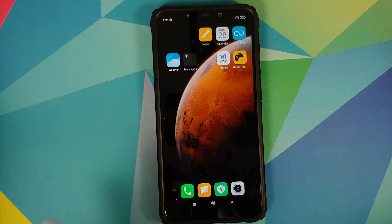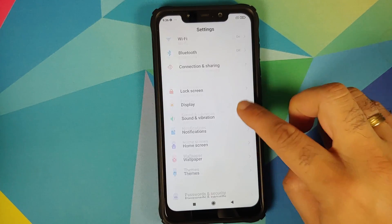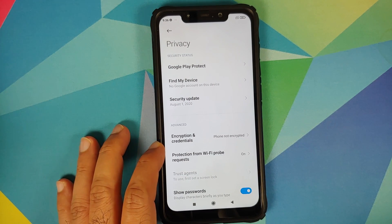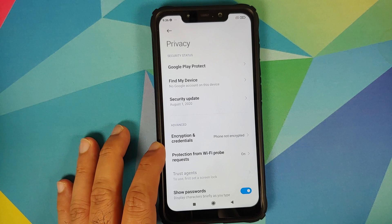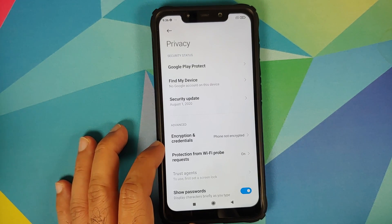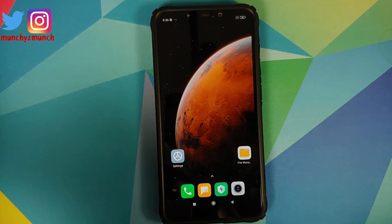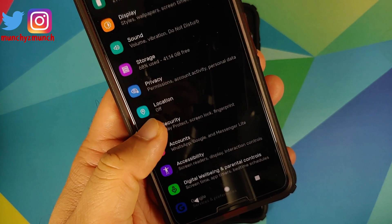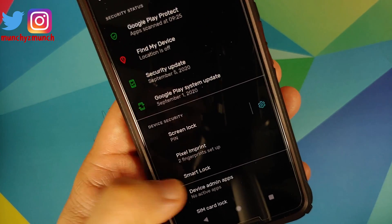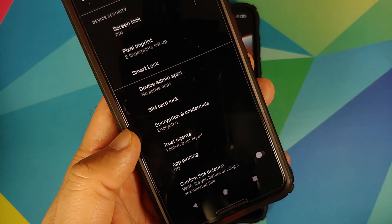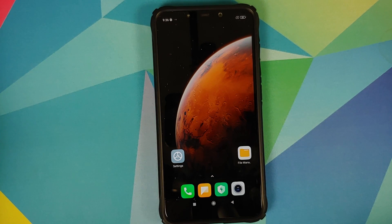How do you know whether you're decrypted or not? For MIUI, go into Settings, then Password and Security, and there you can see encryption status — my device says 'phone is not encrypted.' If you are on a ROM based on AOSP, go into Settings, then Security, tap on Advanced, and you will see Encryption and Credentials. On my Pixel 3 it says 'encrypted,' so that's how you can find out whether your device is encrypted or not.